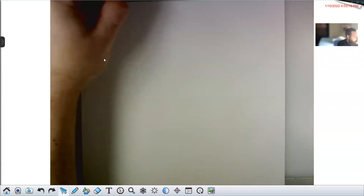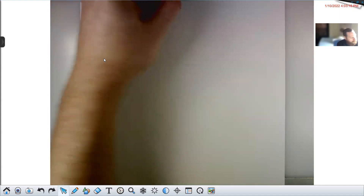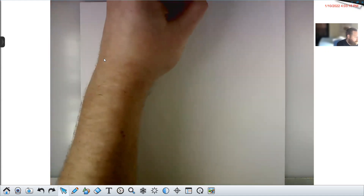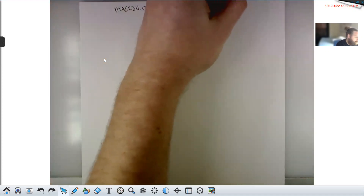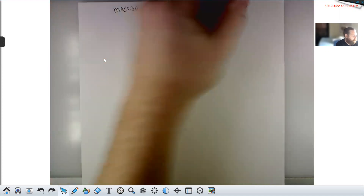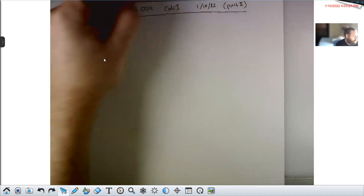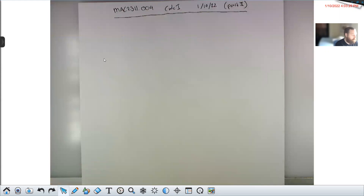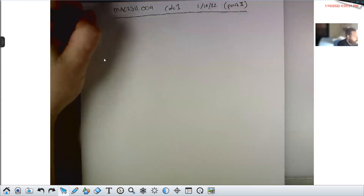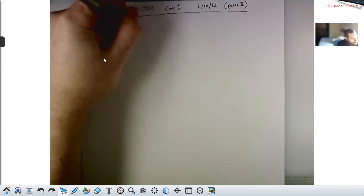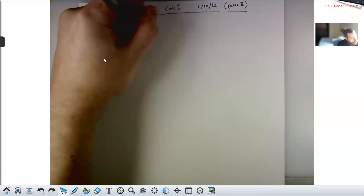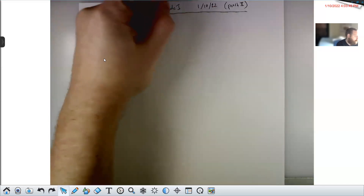This is MAC 2311 section 004, which is Calc 1, and we are on day 1/10/22. This is part two — the title card for part one doesn't say 'part one' because I didn't know when I started it that it would be part one. So, continuing: Section 2.3, Limit Laws.